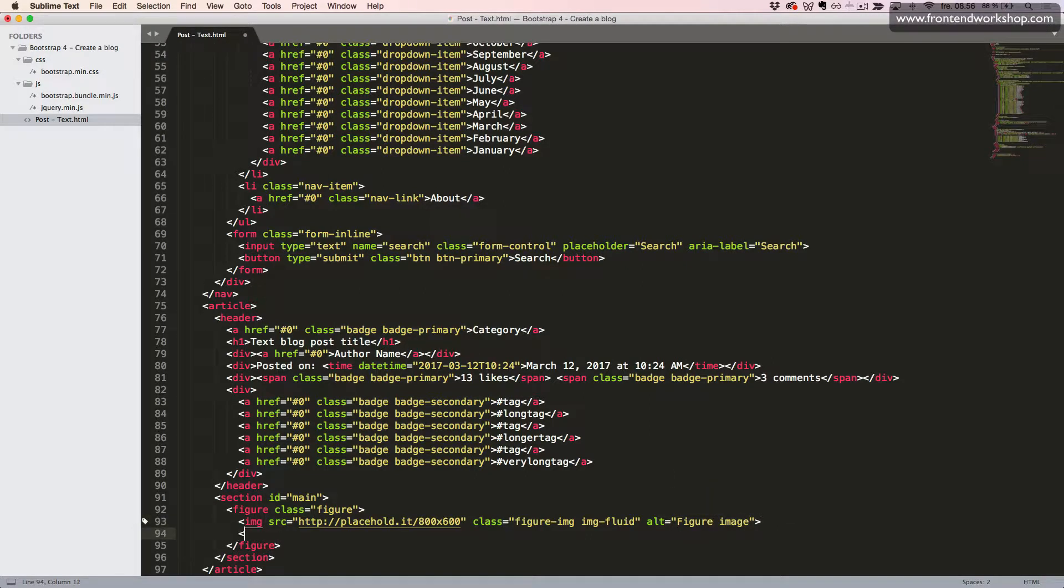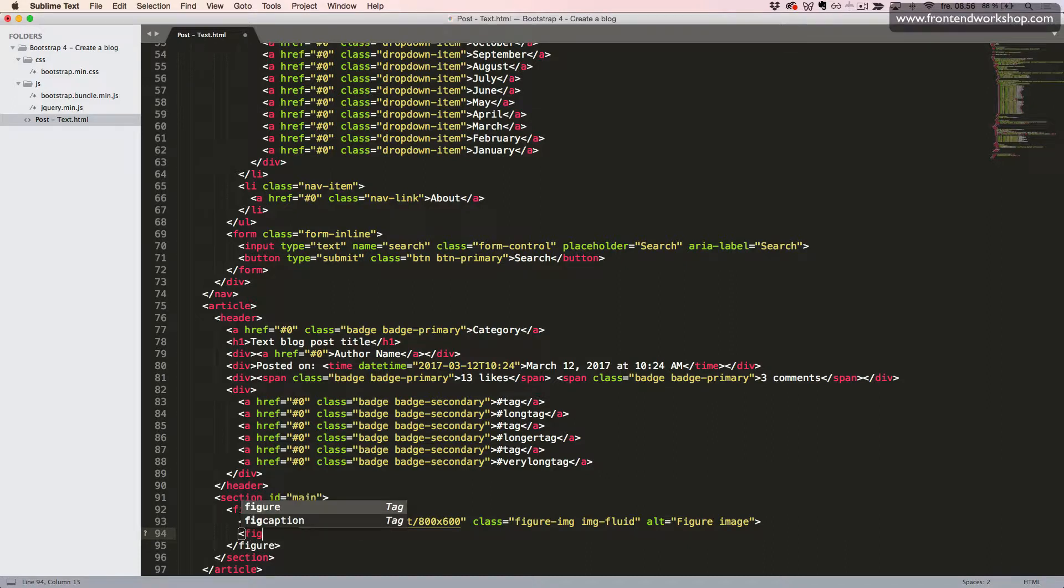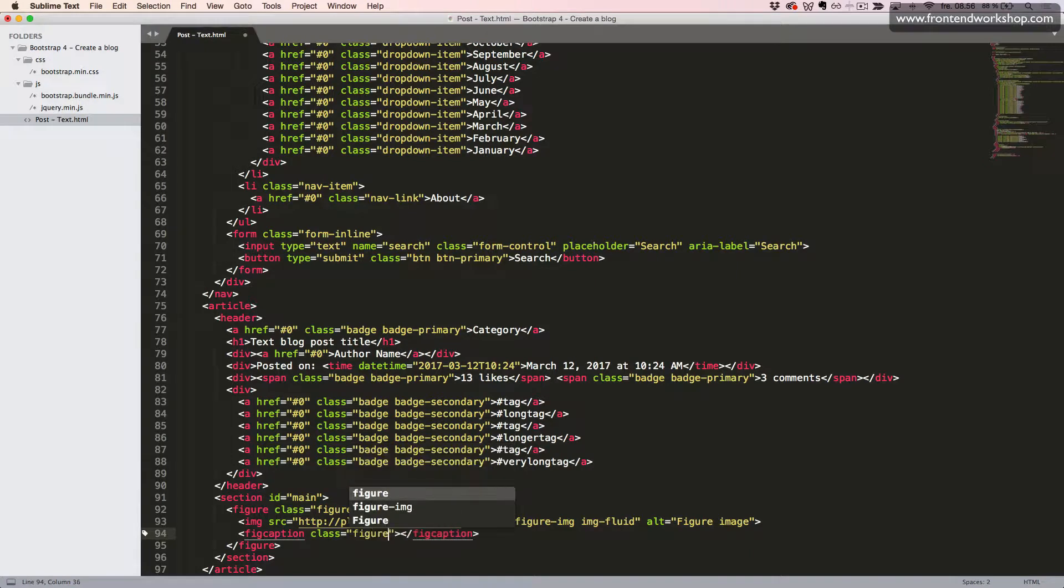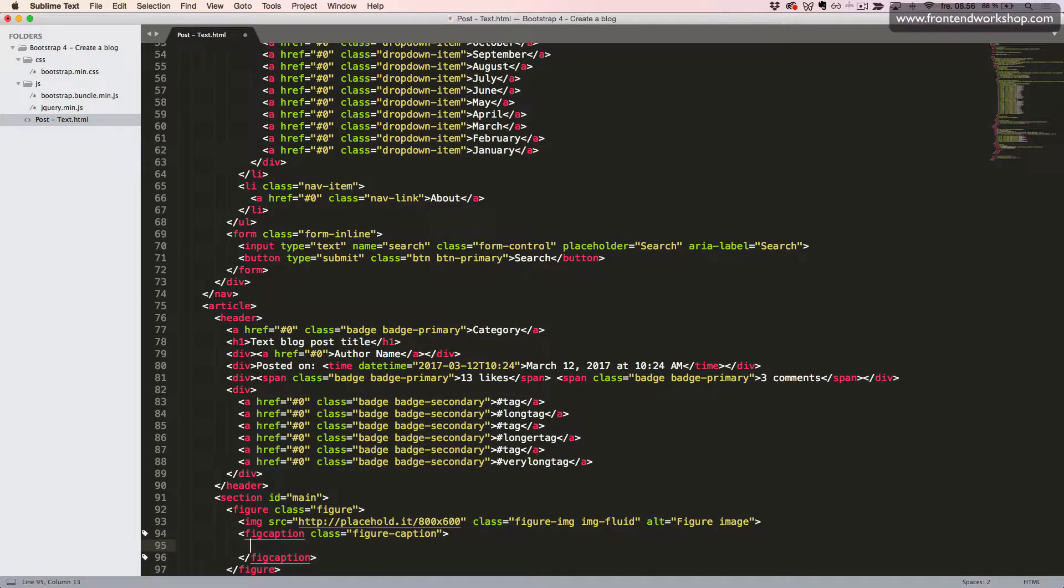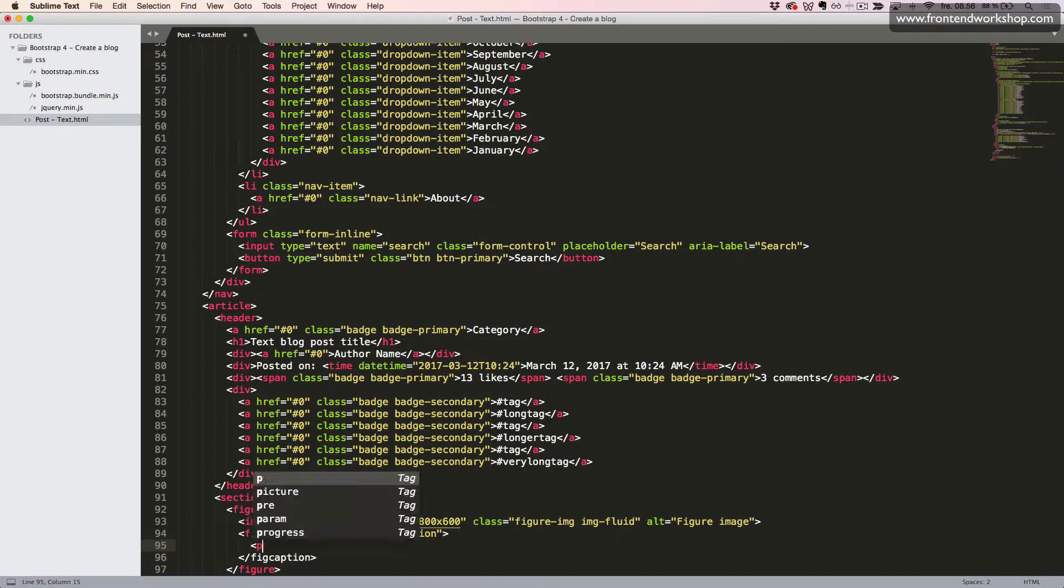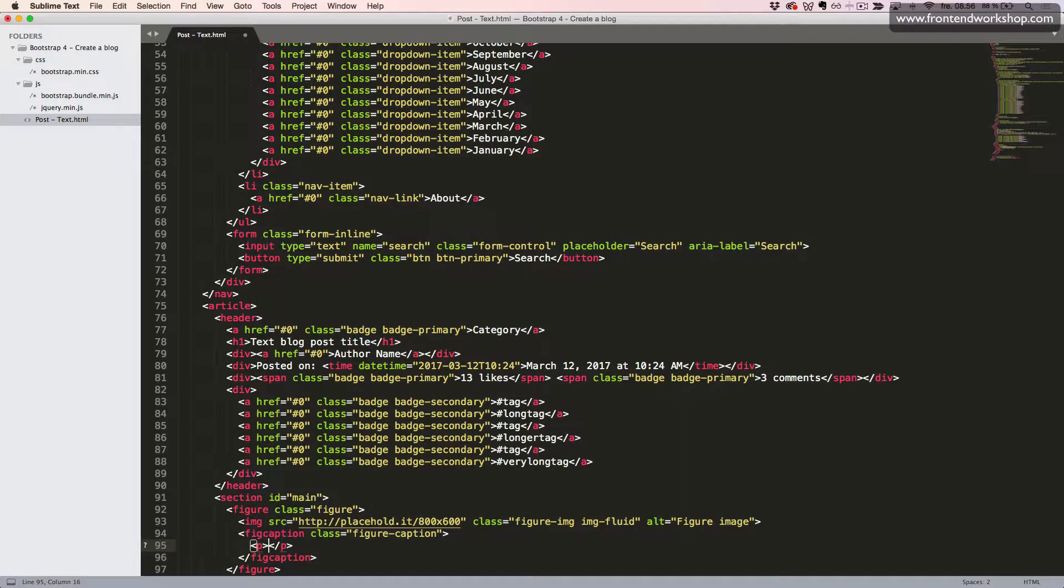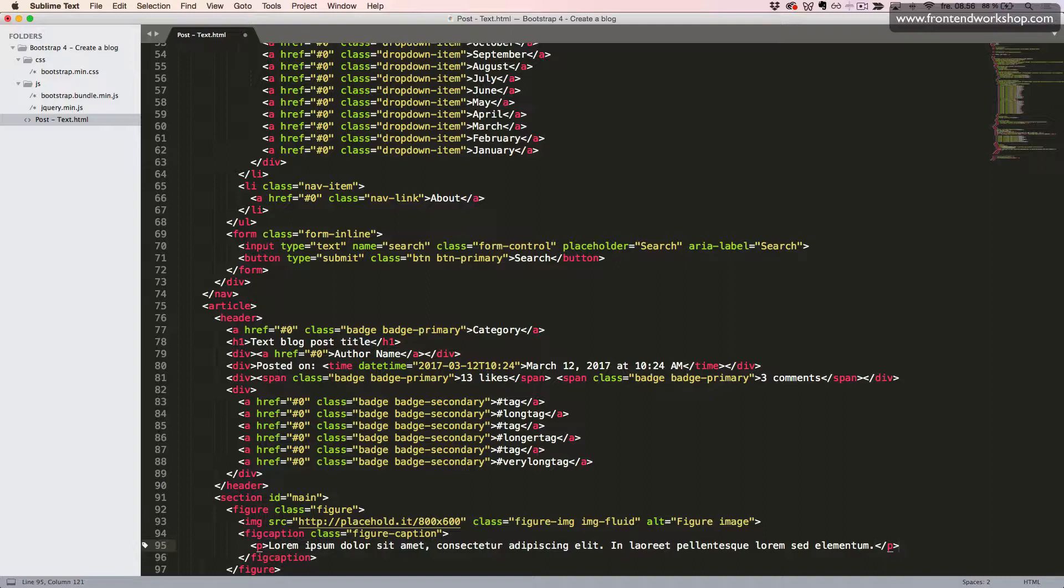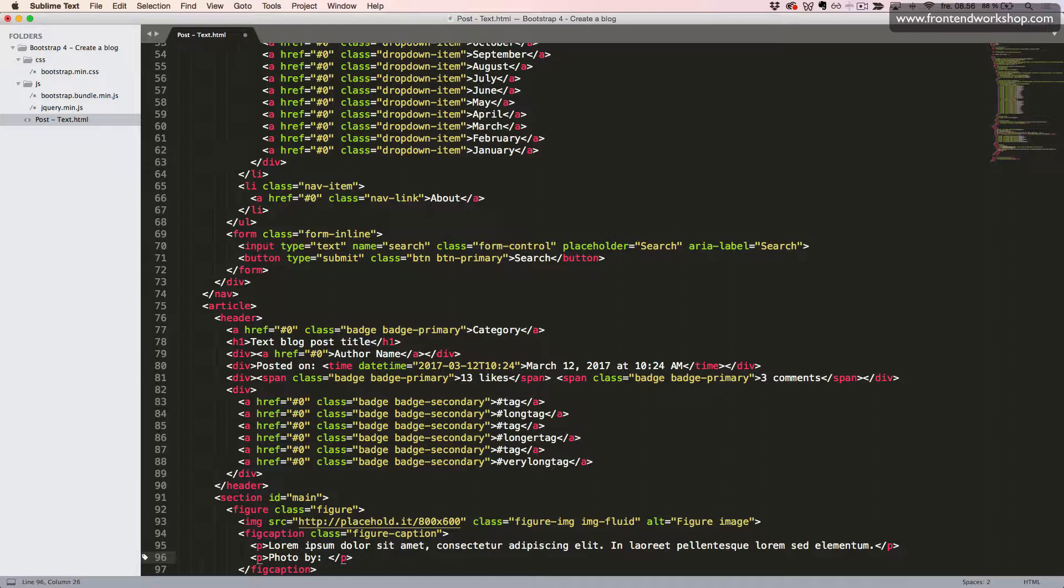Now we want to add a figure caption. So we add the figcaption element with the class figure-caption. Inside this, I'll just paste in some random text here as a description. And then we'll create one more paragraph, which should be the name of the photographer or artist.